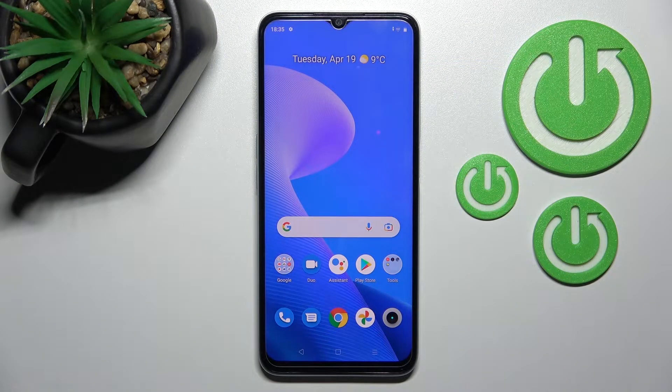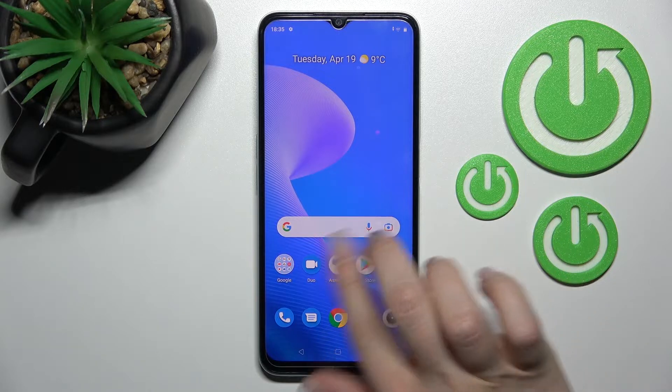Welcome today, my friend. I have a Realme C35, and I'll show you how to hide developer options on this device.